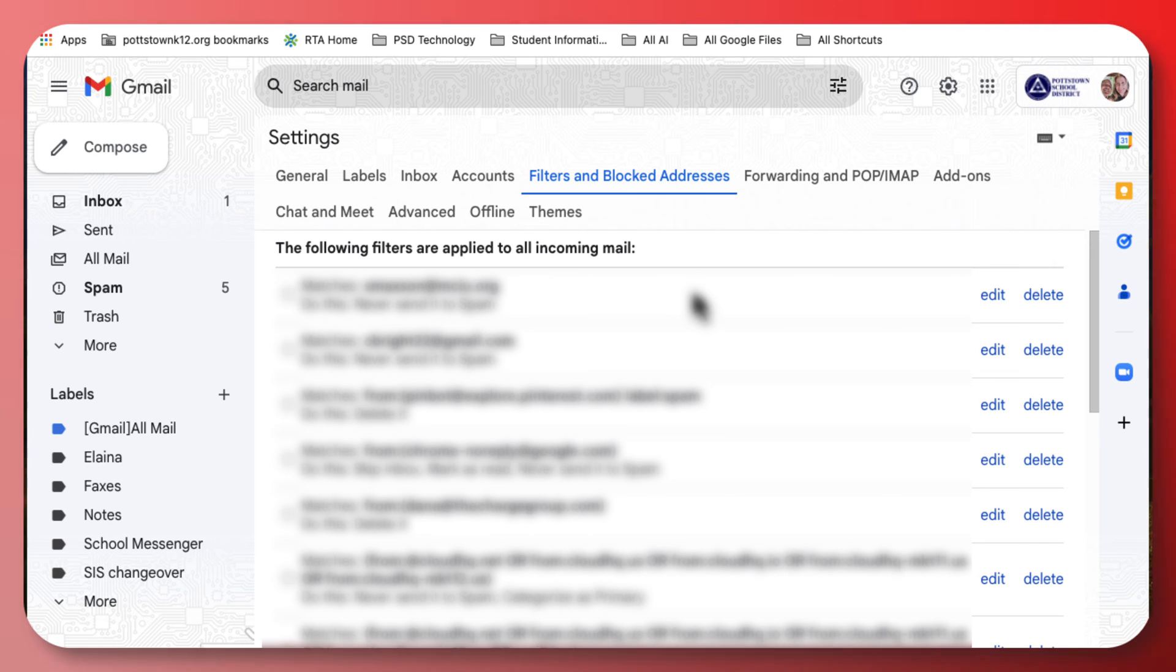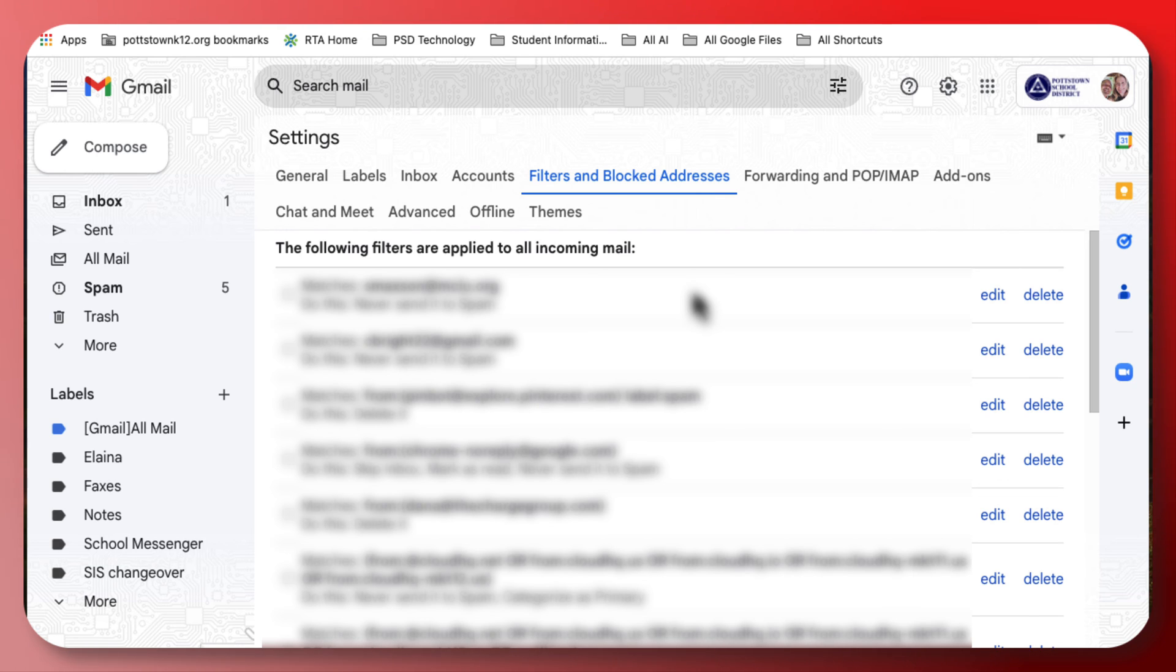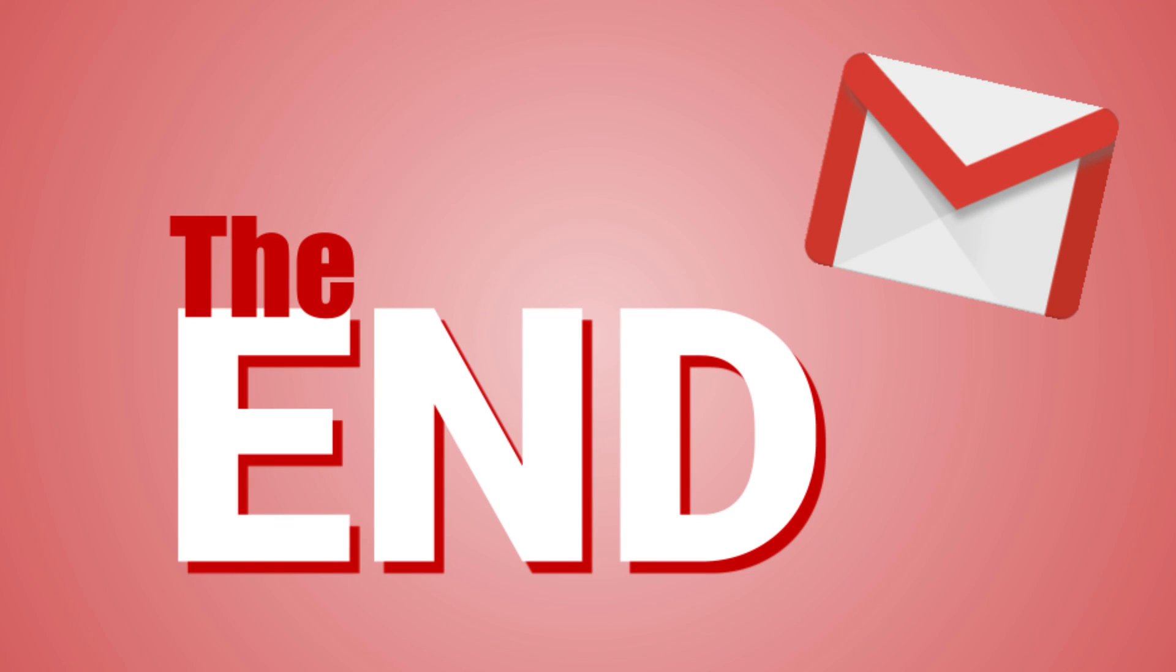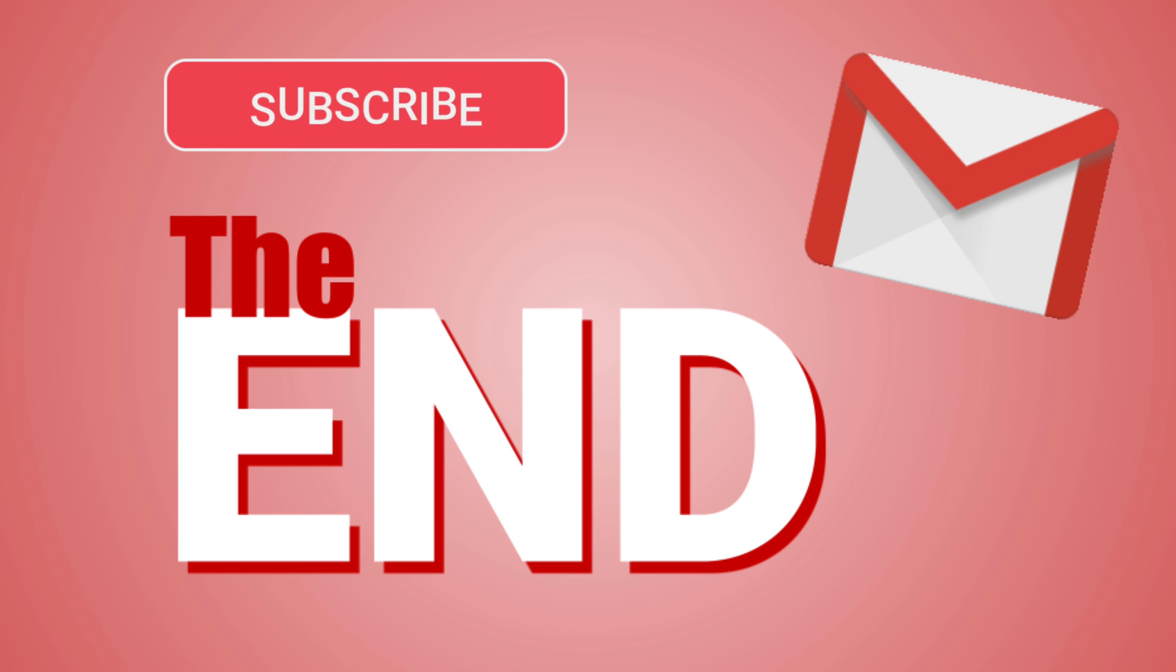You can control how emails come to your inbox by using filters here, but this is where you go if you want to see if you've accidentally blocked an email. Hope you enjoyed this video and if you have, please consider subscribing to my channel. Have a great day.